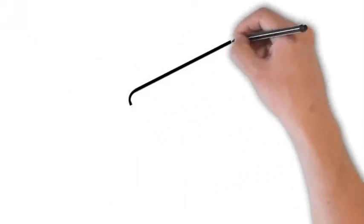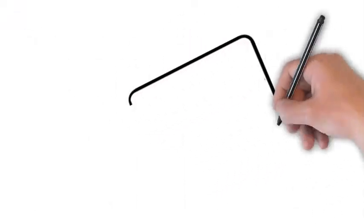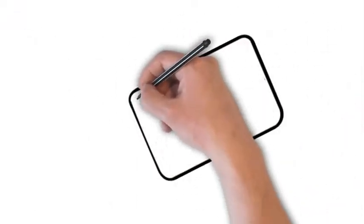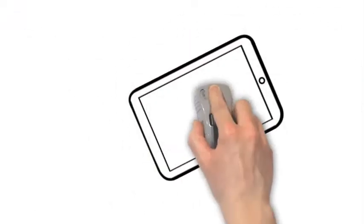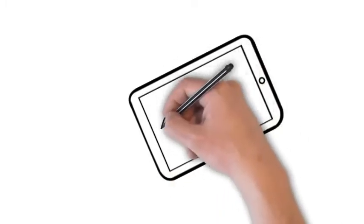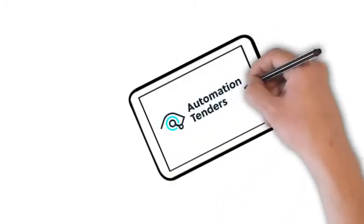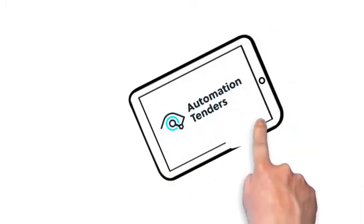Automation Tenders is a free service and simple to use. Simply sign up and add your project specifications to the portal.